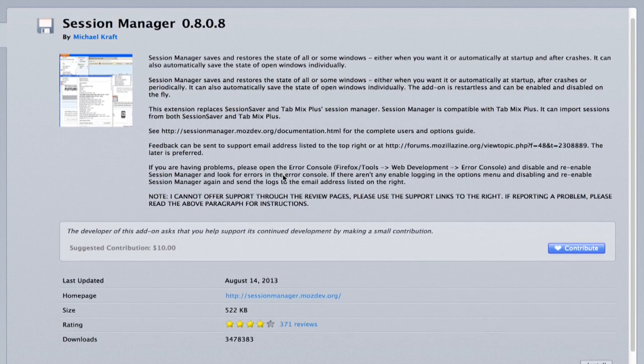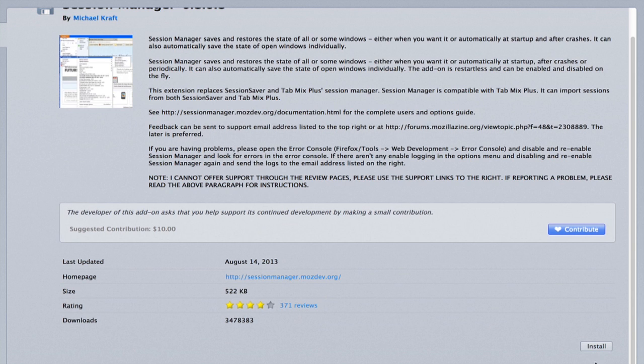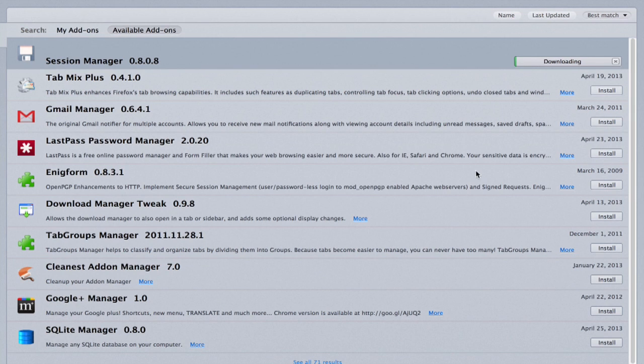Here's a description of it, and if you click Install, it'll download it, and in a moment you'll just restart Firefox.